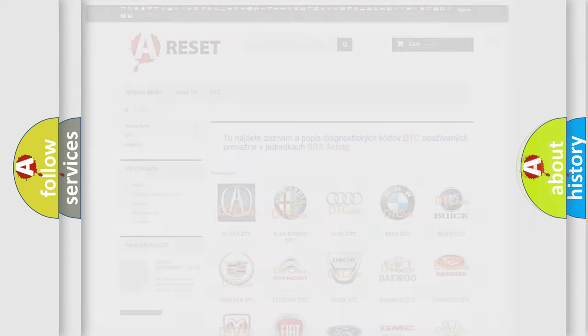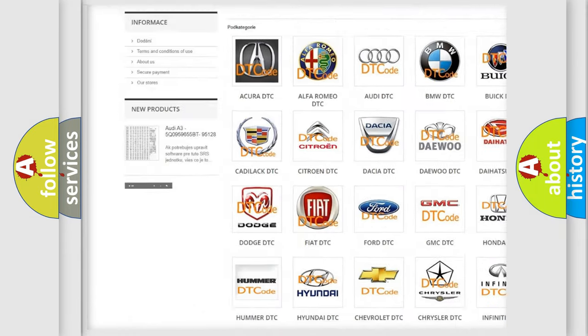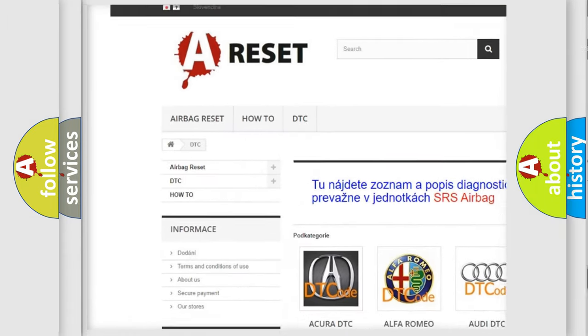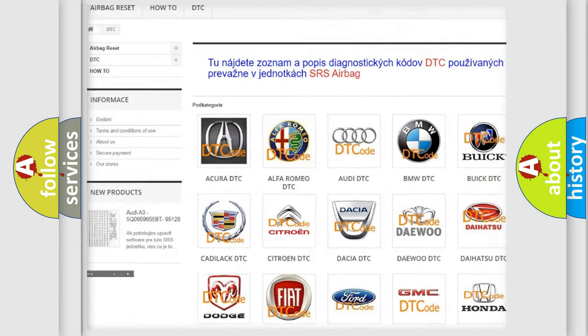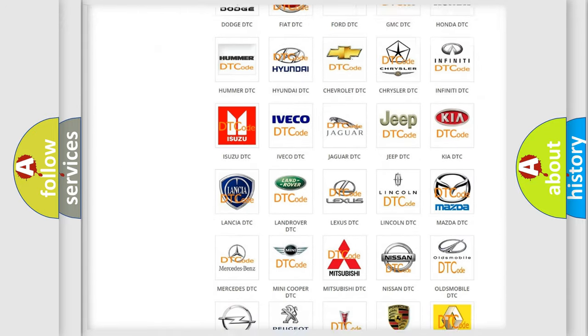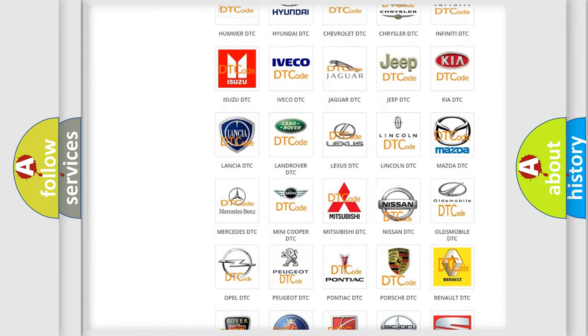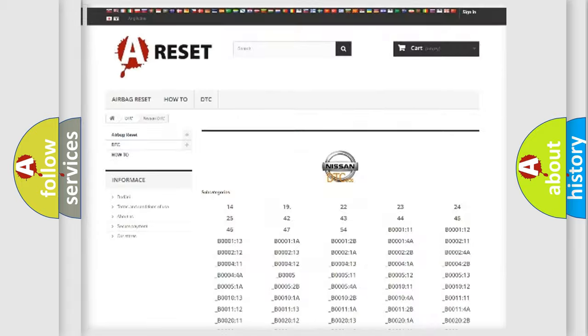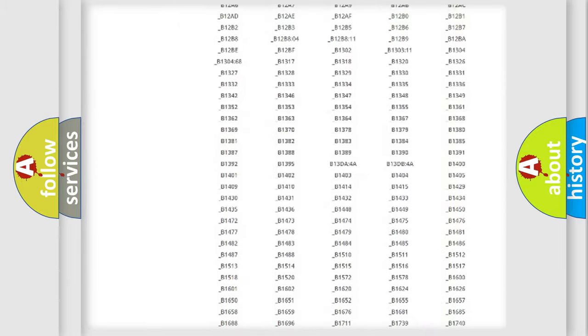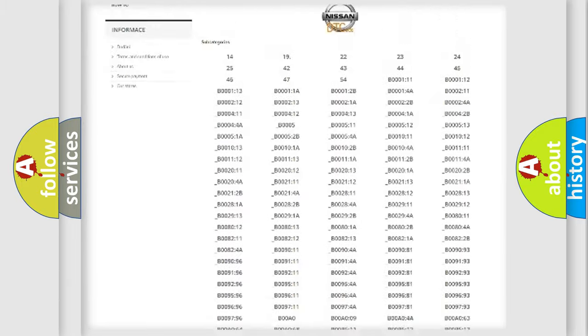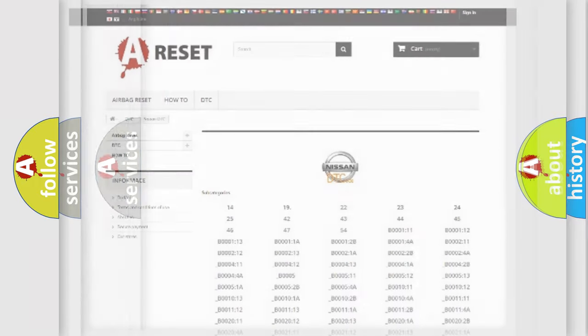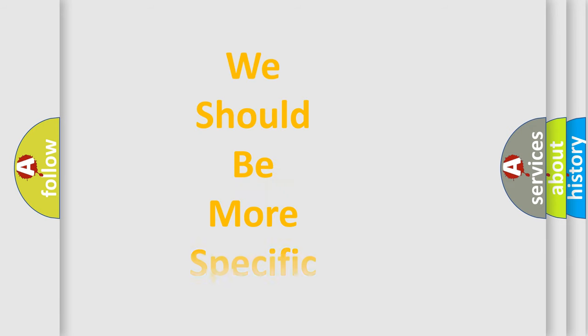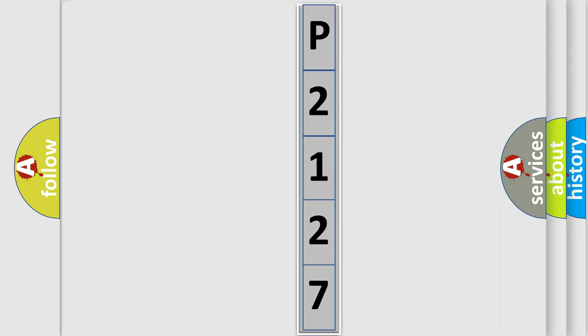Our website airbagreset.sk produces useful videos for you. You do not have to go through the OBD2 protocol anymore to know how to troubleshoot any car breakdown. You will find all the diagnostic codes that can be diagnosed in ignition vehicles, and many other useful things. The following demonstration will help you look into the world of software for car control units.